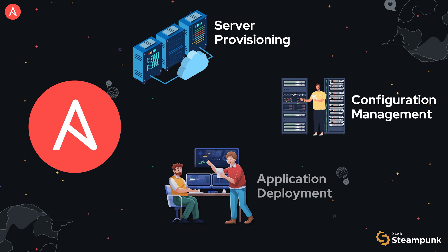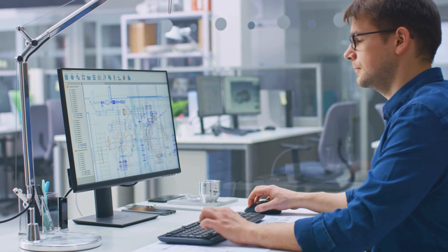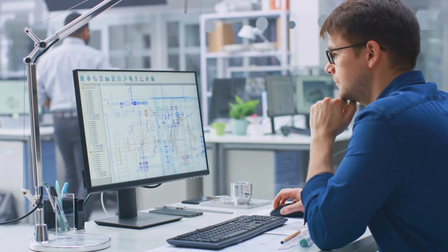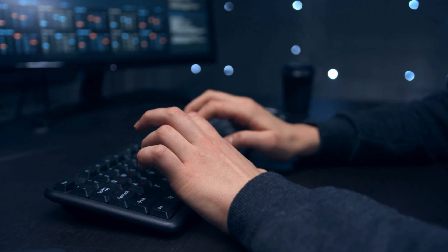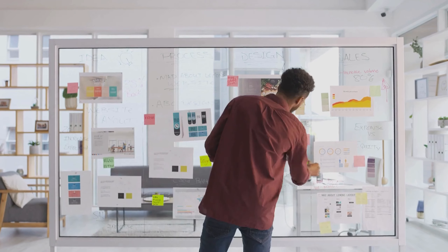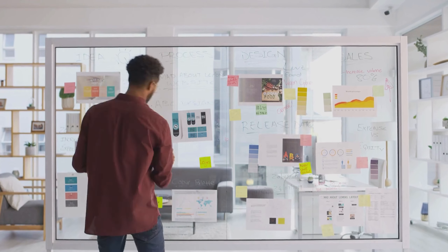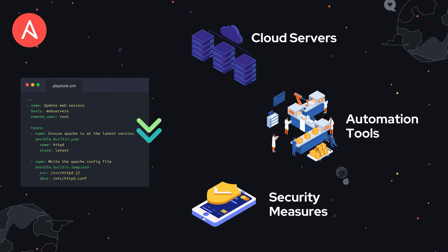We all know Ansible Playbooks are a powerful tool. They enable system administrators and DevOps engineers to automate complex tasks, ensuring consistency and efficiency across IT environments. With Ansible Playbooks, you can manage configurations, deploy applications, and orchestrate workflows with ease.